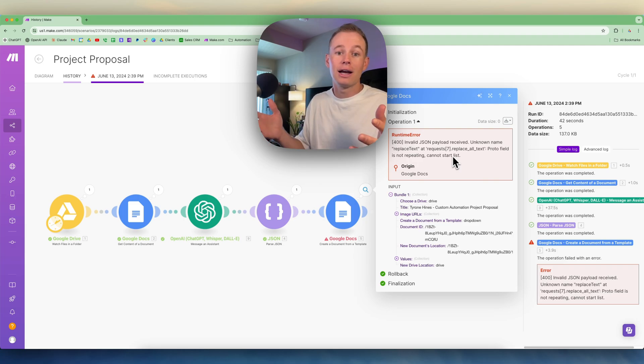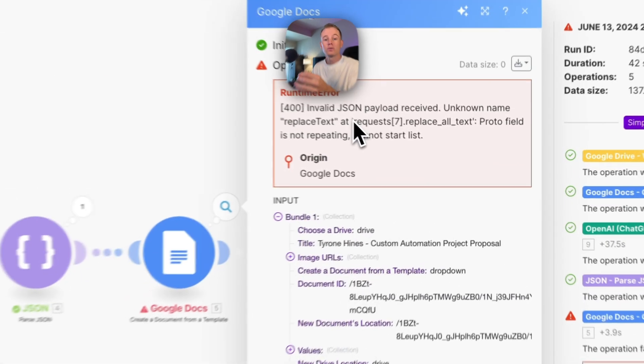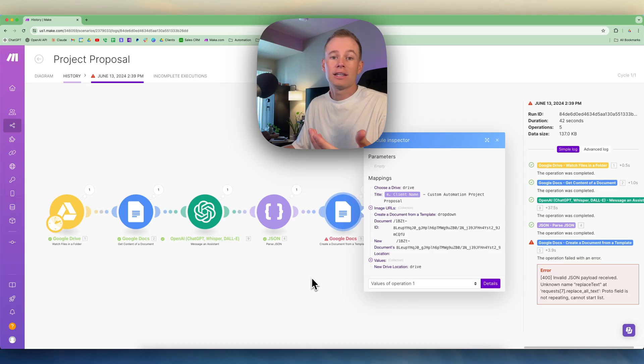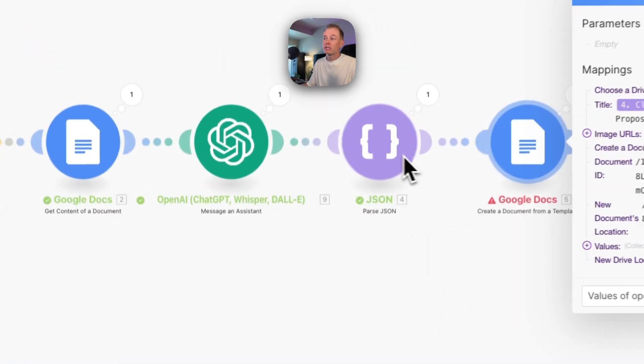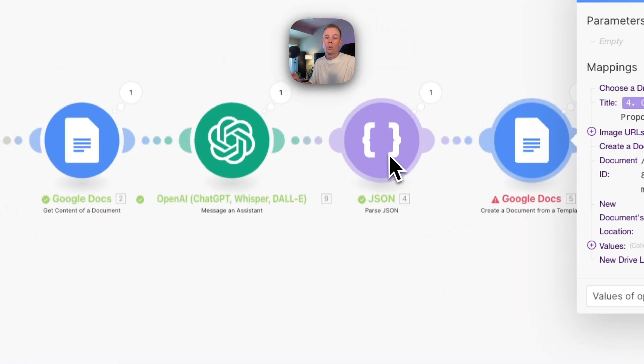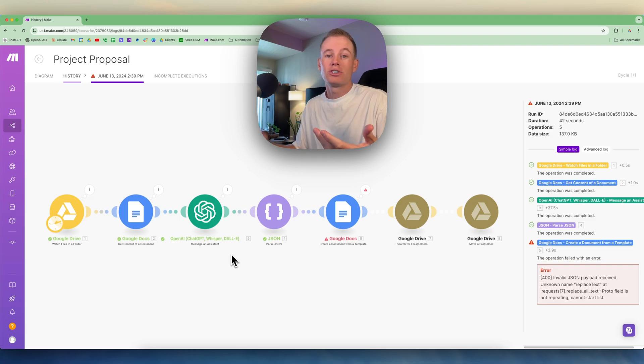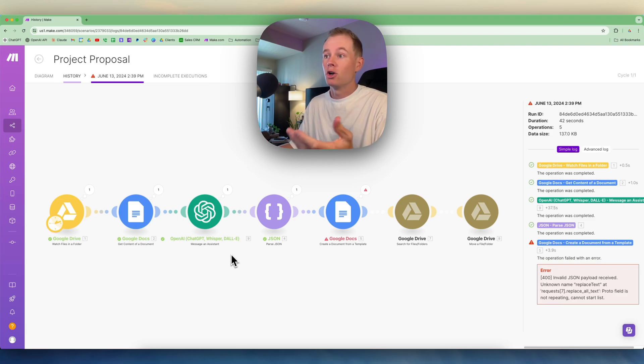This runtime error suggests to me invalid JSON payload received. So what that's telling me is that something's probably wrong with the JSON being parsed or with the JSON being created with the OpenAI Message and Assistant module. Maybe it was just a one-off error with my assistant in OpenAI, or maybe there's something wrong with my prompt.